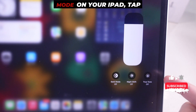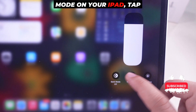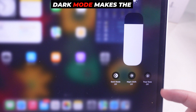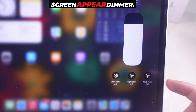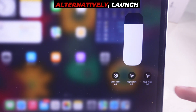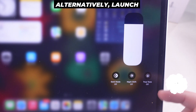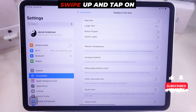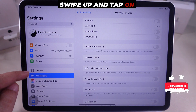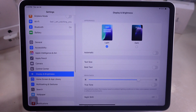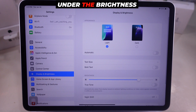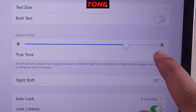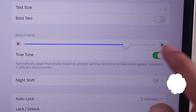If you've enabled Dark Mode on your iPad, tap to turn it off, as Dark Mode makes the screen appear dimmer. Alternatively, launch the Settings app, swipe up and tap on Display and Brightness settings. Under the Brightness section, turn off the toggle next to True Tone. That's it.